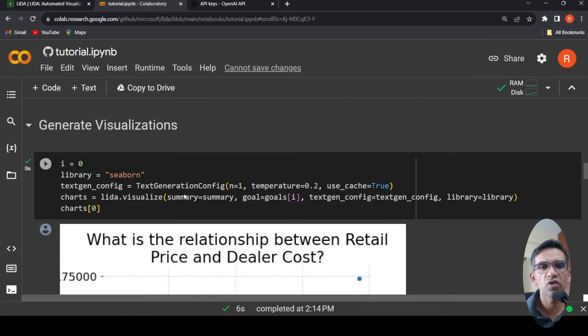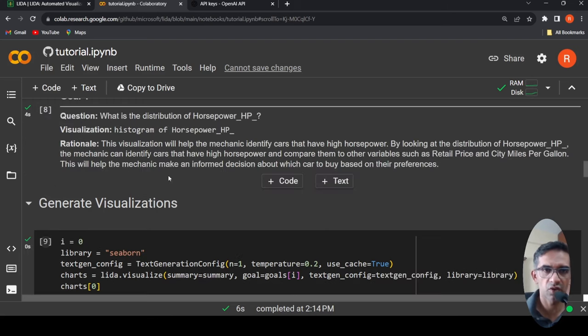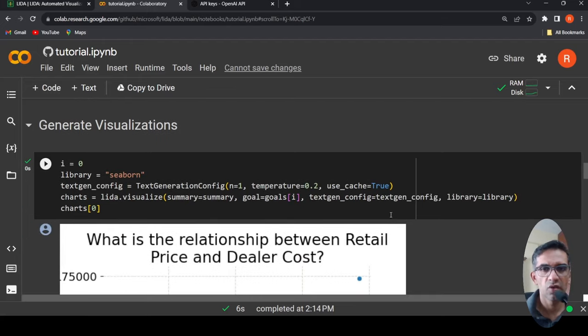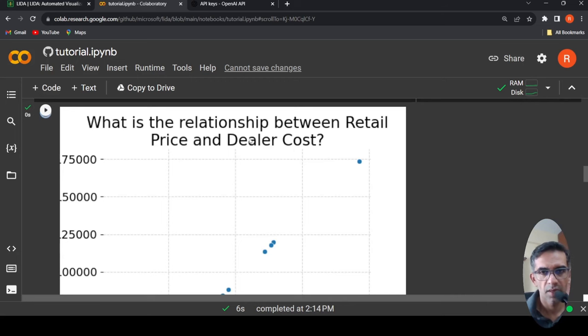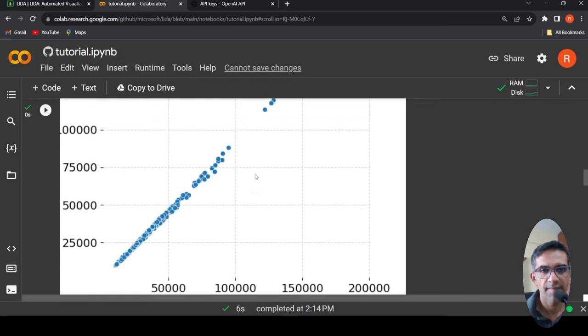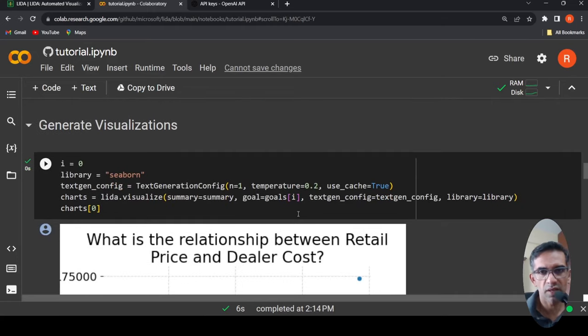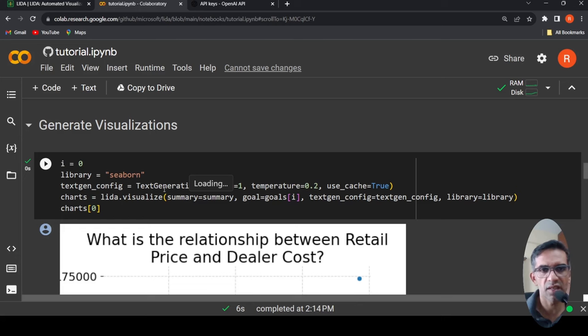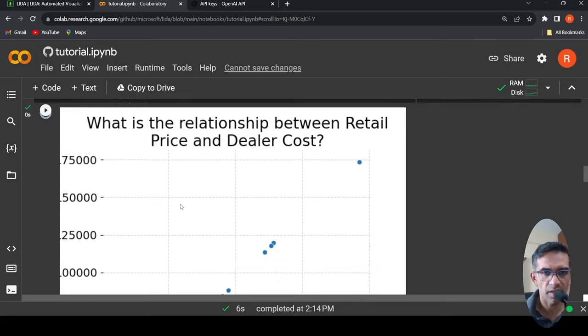Now you can generate visualizations using your LIDA.visualize and based on the goals, which has already been created over here, you can actually now generate those charts. What is the relationship between retail price and dealer cost? And then based on the goals, so here it is goals of i and i stands for zero. So the first goal, if I change it, it will generate the second one. So that is what is done over here.